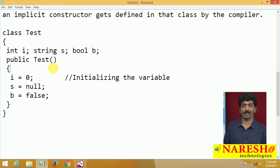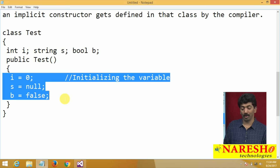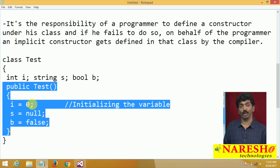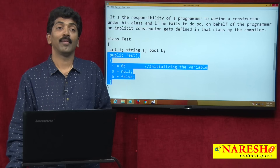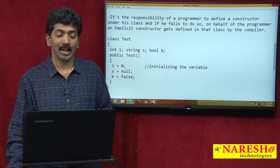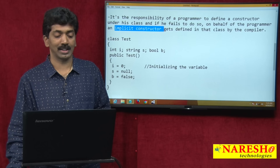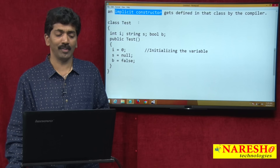If you do not have a constructor, the variables will not be initialized — someone has to assign the value. The constructor does that, and if we did not define it, the compiler defined it for us. We call this an implicit constructor. If we define it ourselves, that is called an explicit constructor.